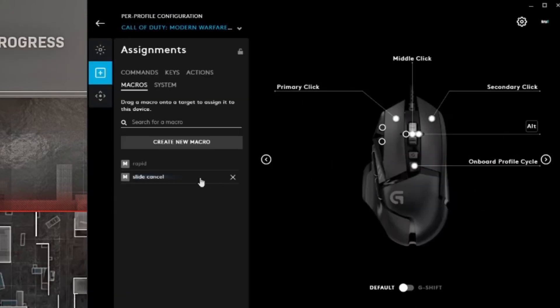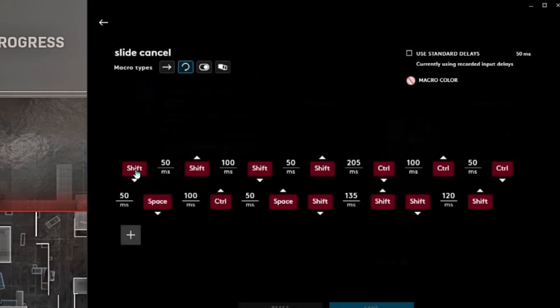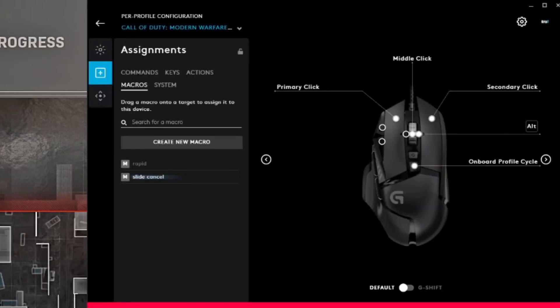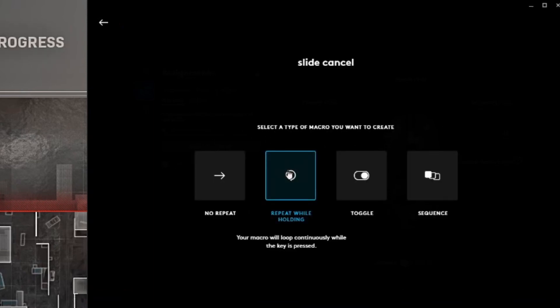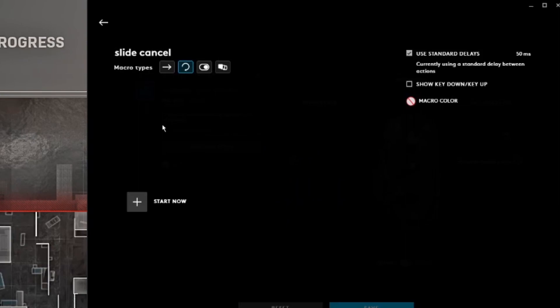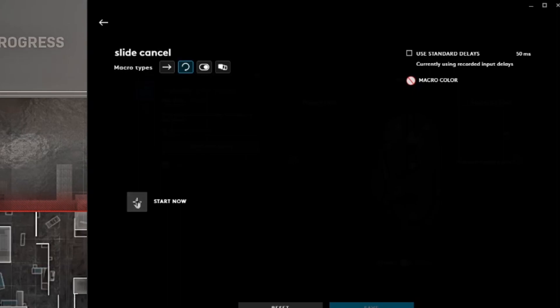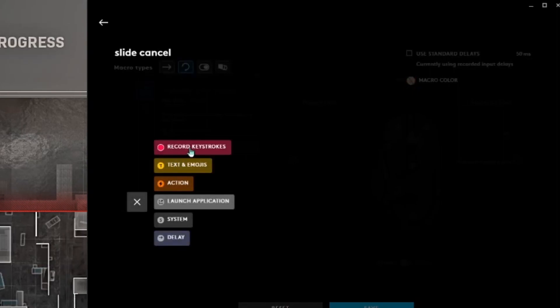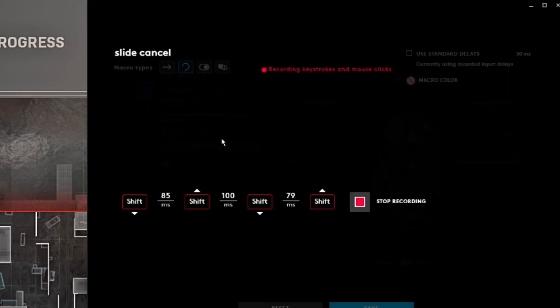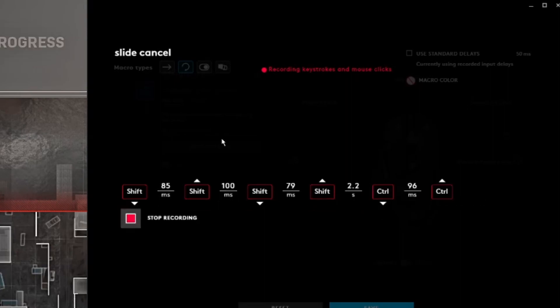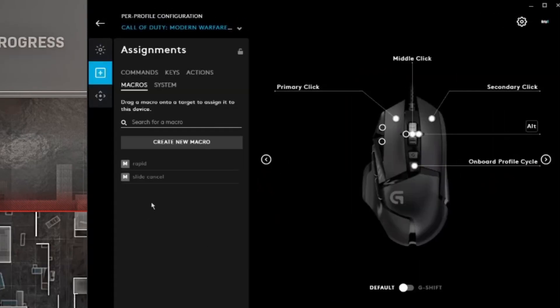Let me teach you guys how to do it — very simple. Remember, we're going to press Shift twice, Control twice, and space. That's pretty much what it is. So let me delete this one. We're going to create a new macro. My name is SlideCancel. Repeat while holding — so it keeps on happening over and over again. We're going to disable the standard delay. We're going to click Start now, record keystrokes, and now we're going to press Shift twice. We're going to press Control and Control space. Save it and see what happens.